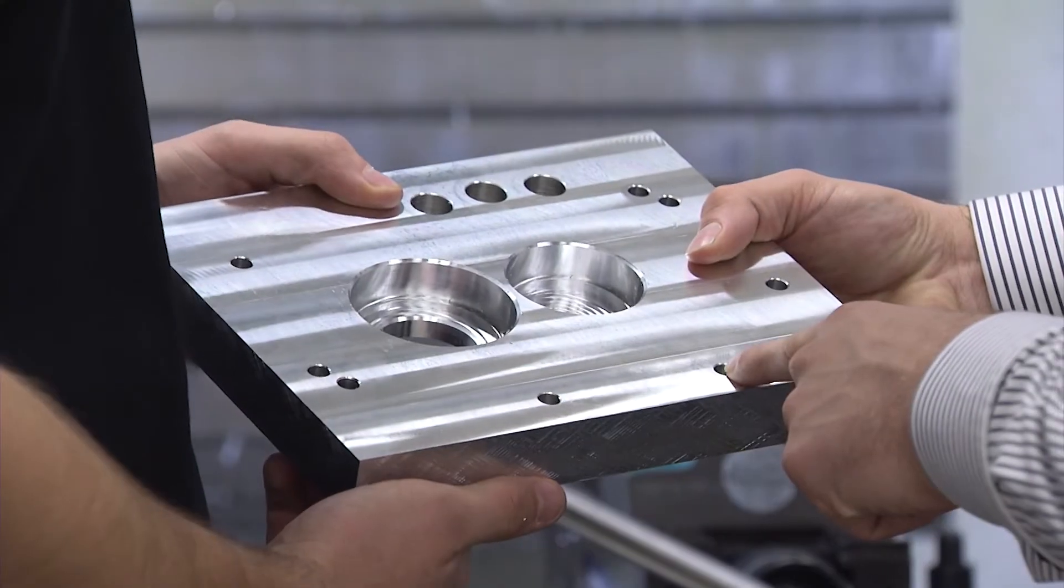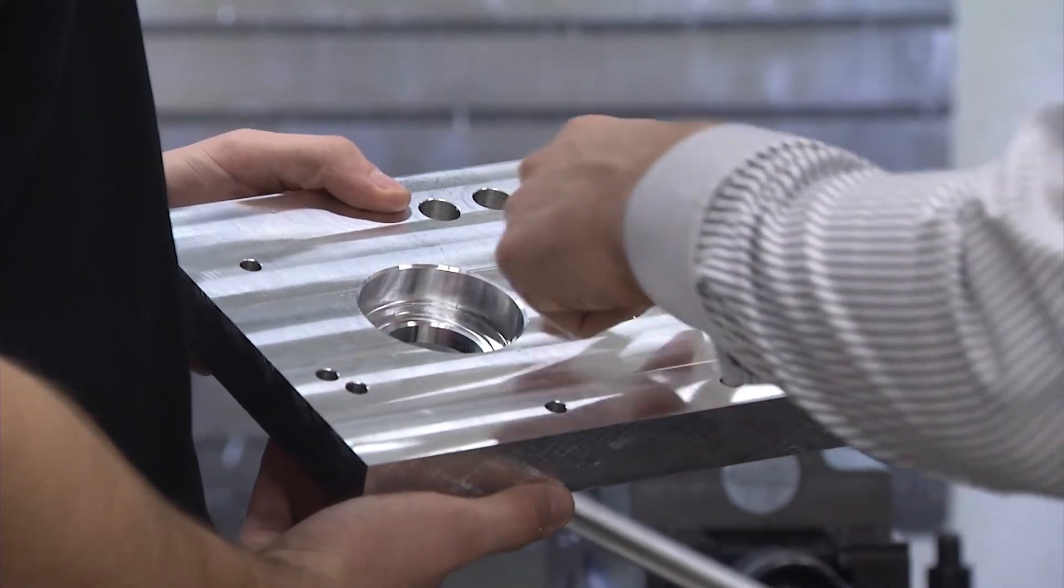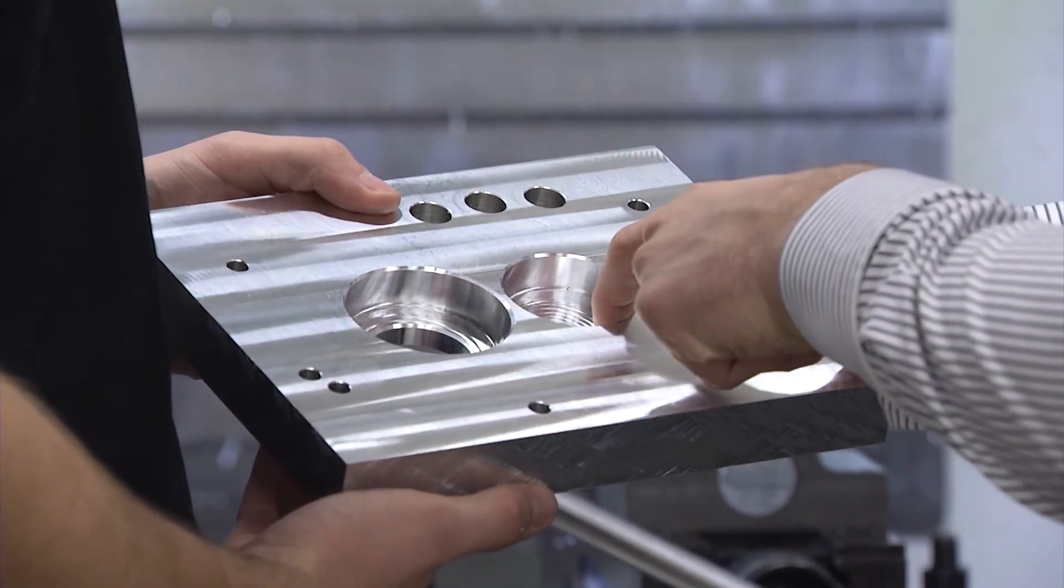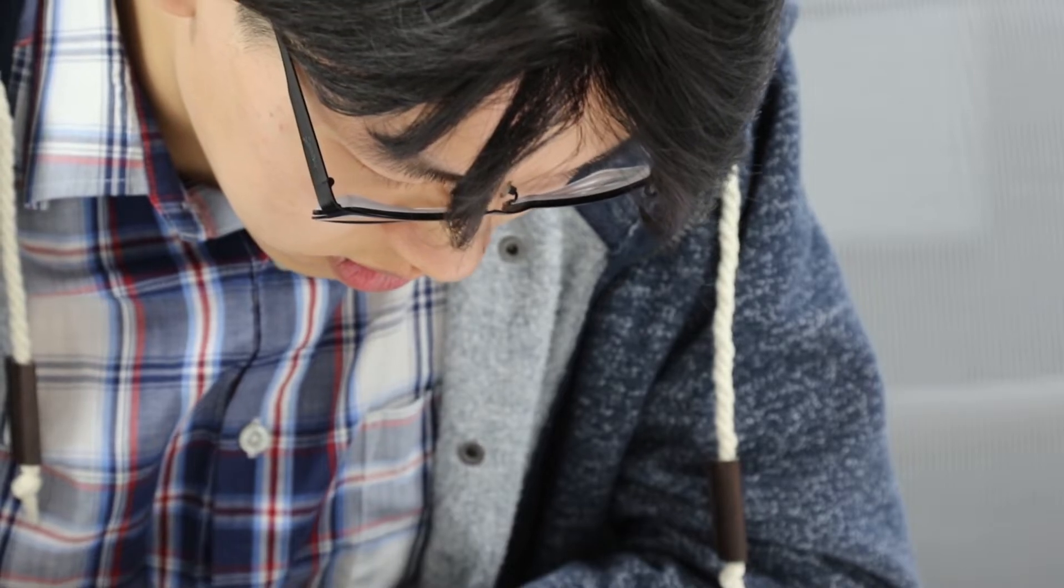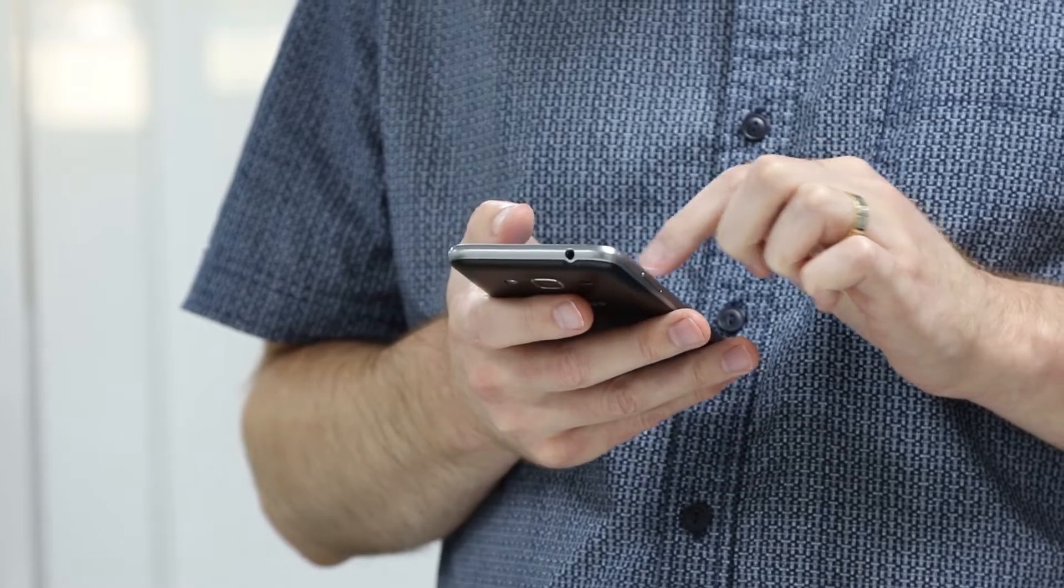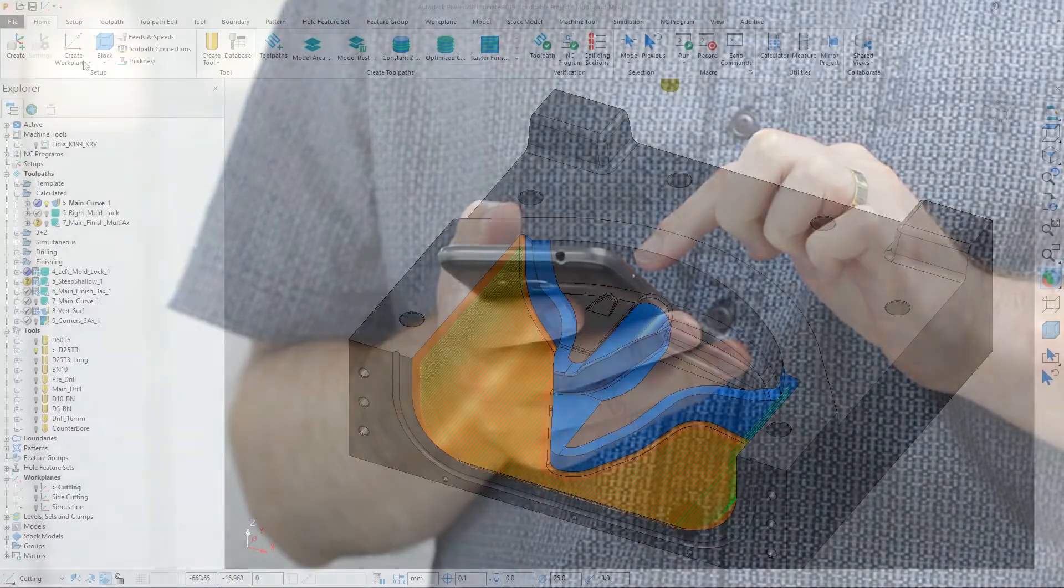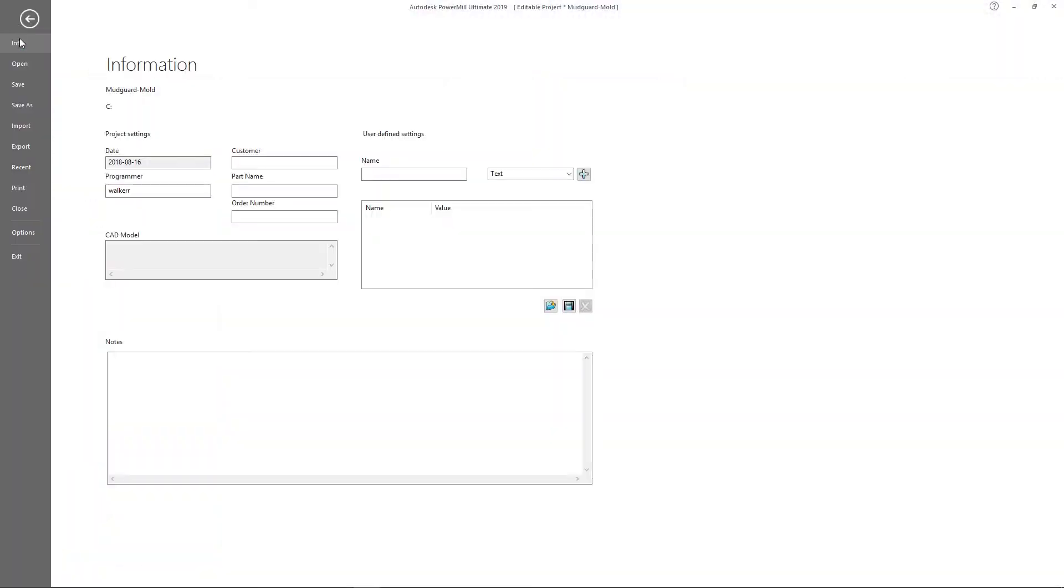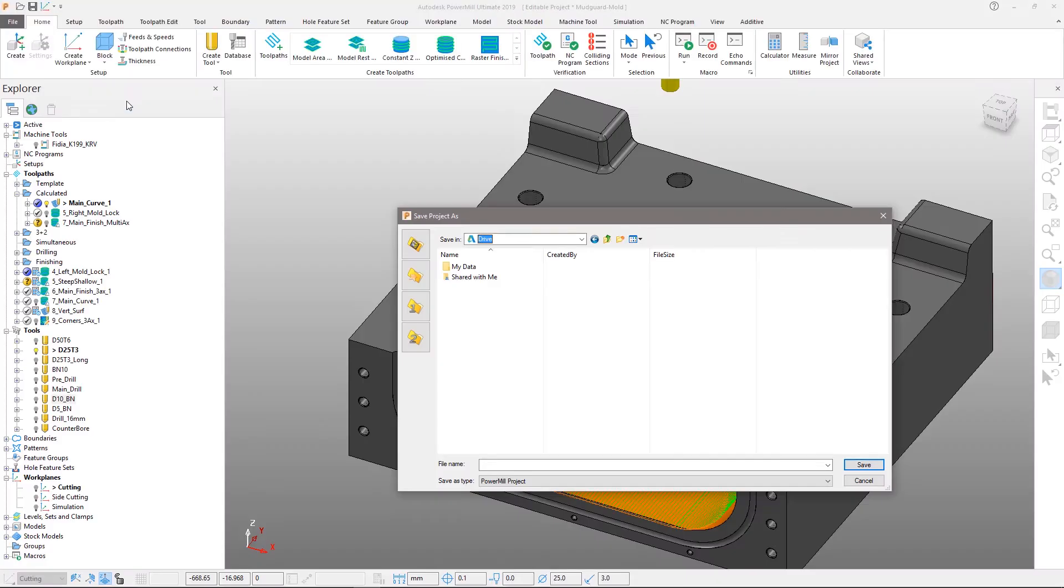For any venture requiring collaboration with remote stakeholders, success can be boosted by having the right tools for the project. That's why Autodesk PowerMill subscribers now have access to Autodesk Drive.